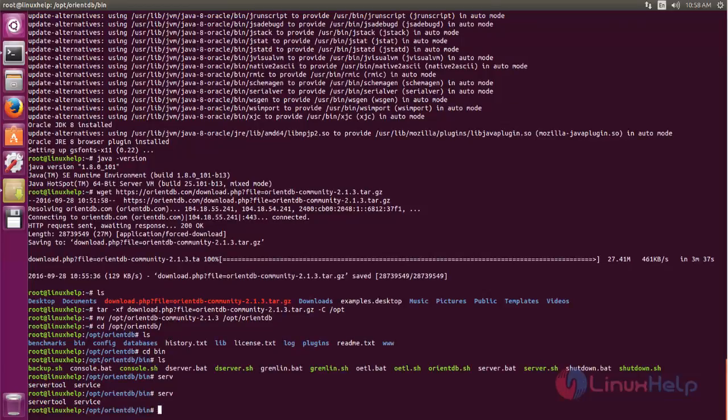You can type sh server.sh. Now hit enter.